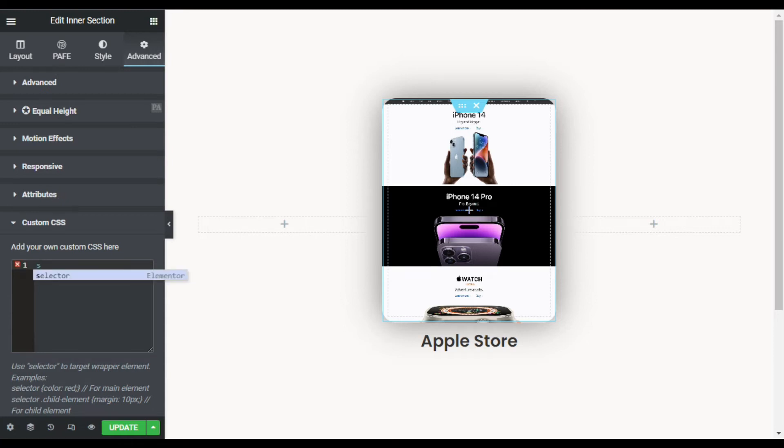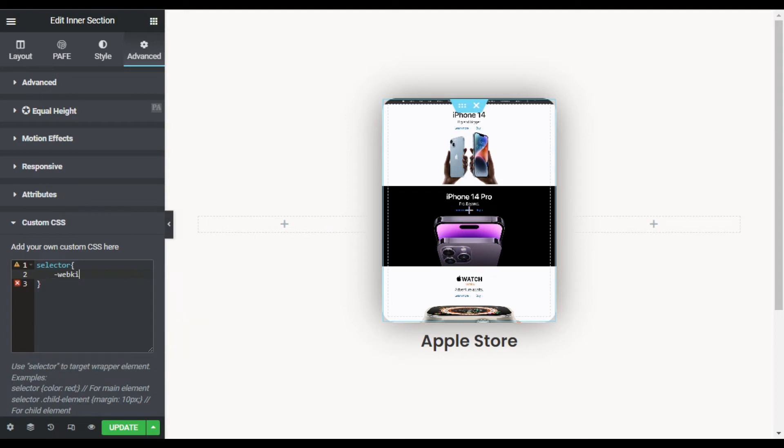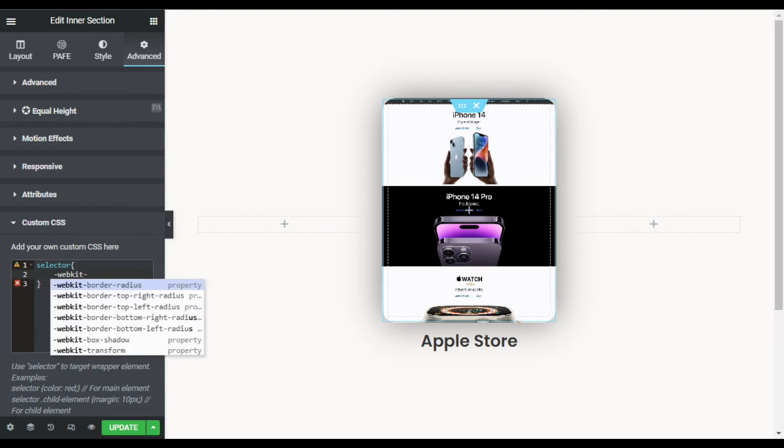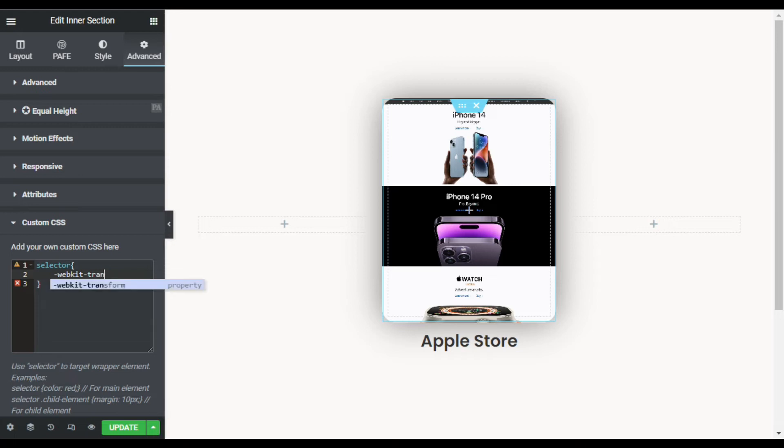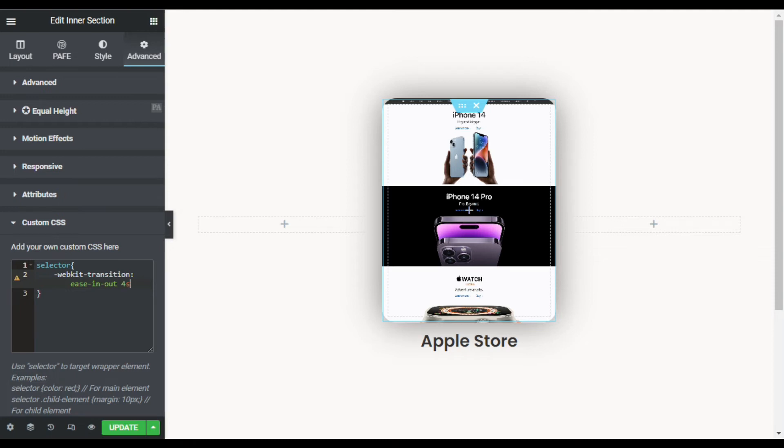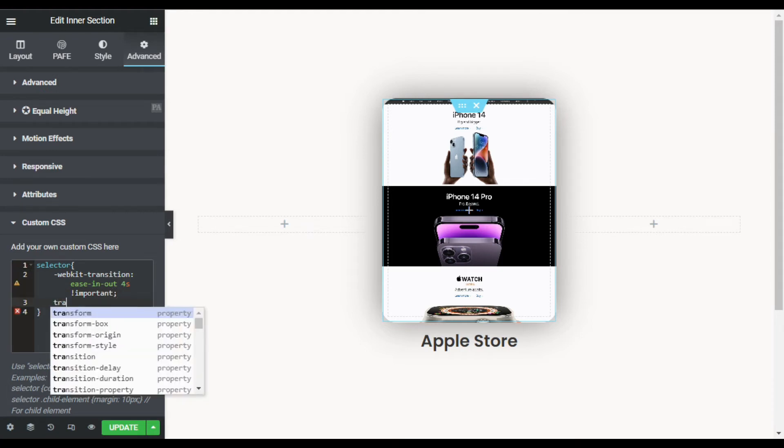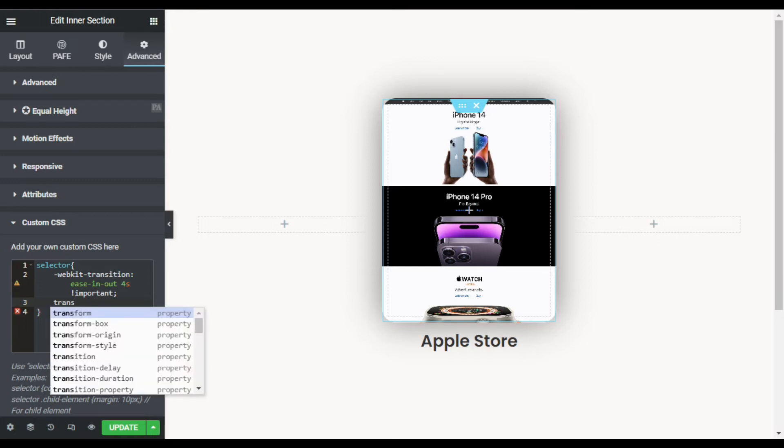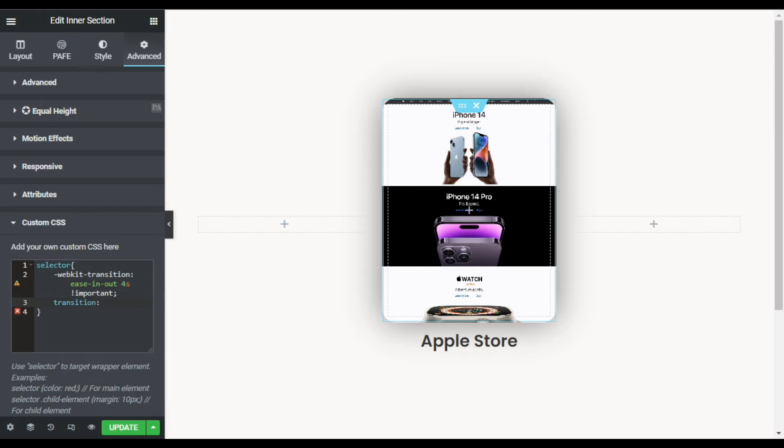So here I will add a CSS code. You can find this code in the description below. First of all I will add selector, add curly braces, and press enter. Now I will add -webkit-transition, add colon, and add ease-in-out. Now I will add four seconds here and then I will type important. Now add semicolon and press enter. Now add transition and again copy this code: ease-in-out four seconds and paste it here.